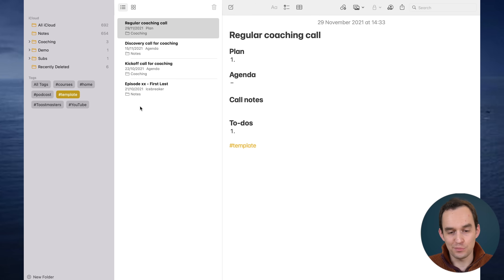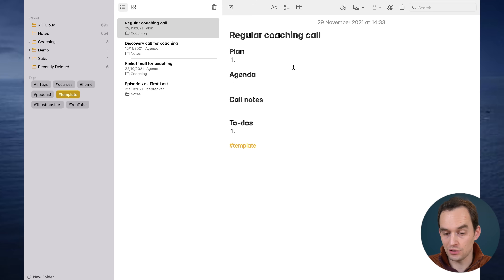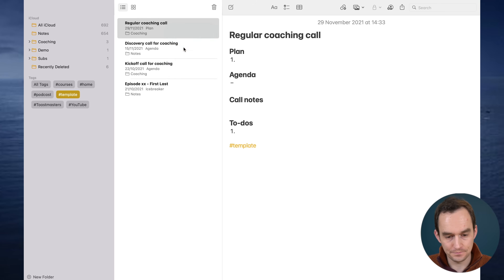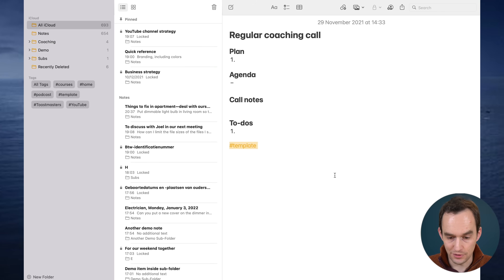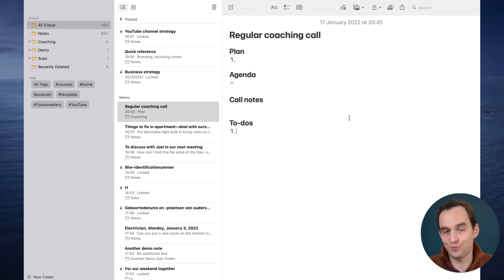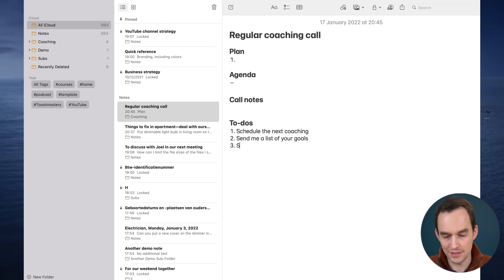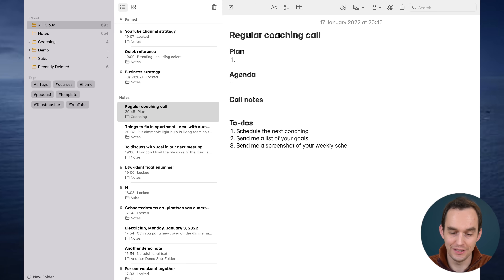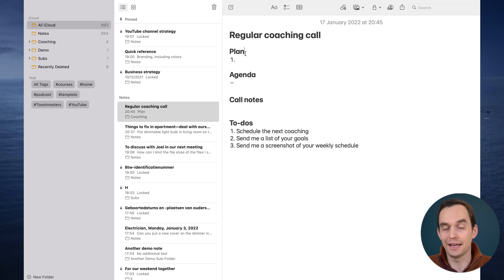One way I do that is with a template. I create template notes for things I might want to use repeatedly, tagged with 'template.' For example, I have a regular coaching call template. Whenever I'm about to have a new coaching call, I duplicate it, remove the template tag, and start writing: the general plan, the specific agenda for today, call notes during the call, and to-dos for my coaching client afterwards — like scheduling the next call or sending goals.